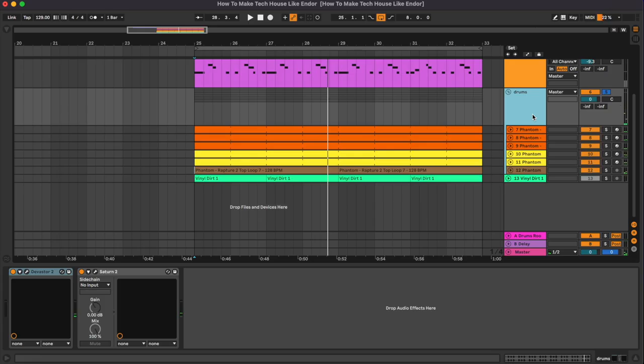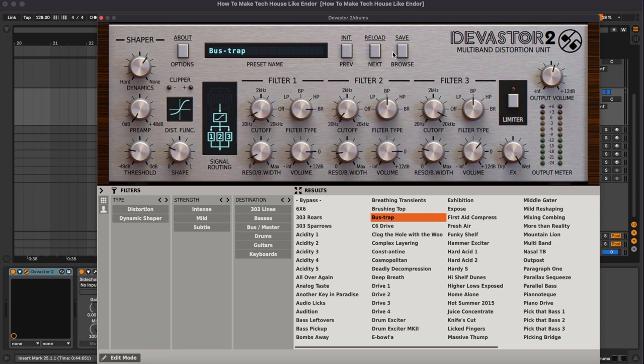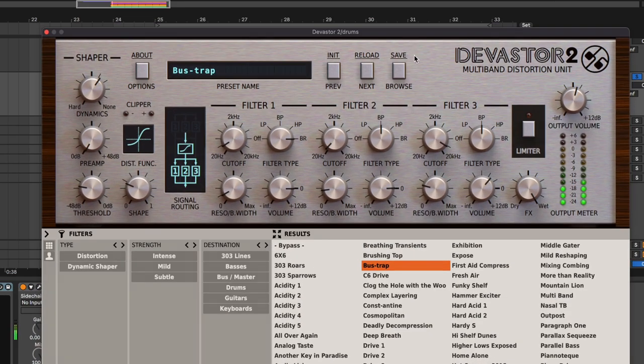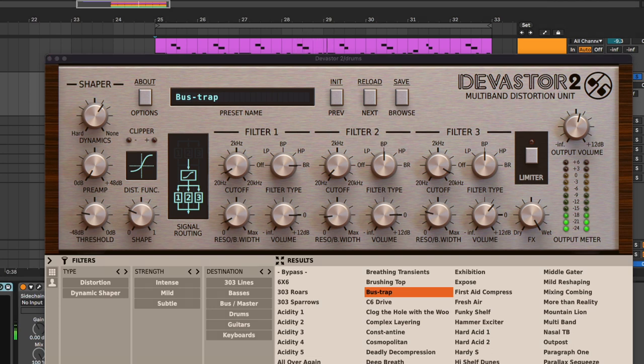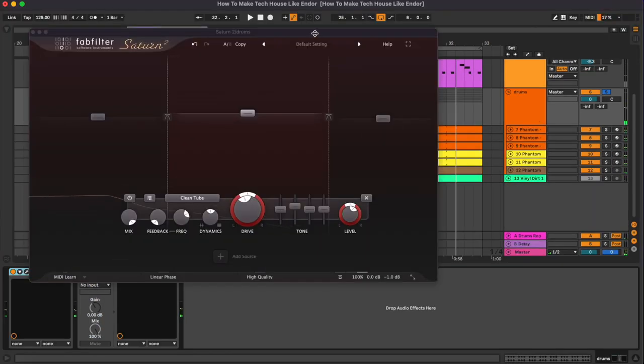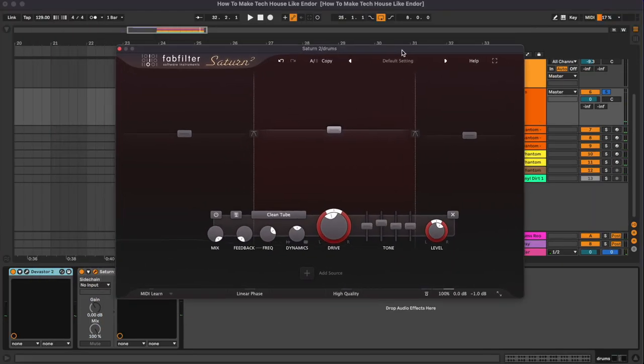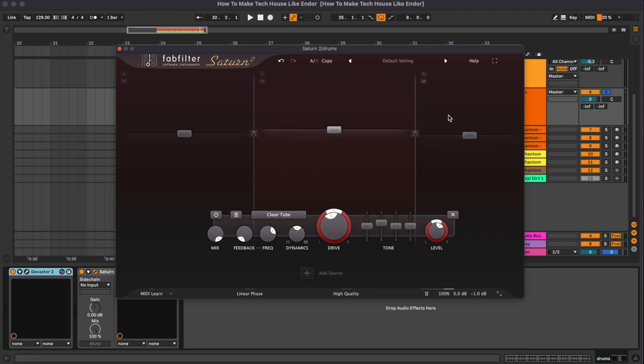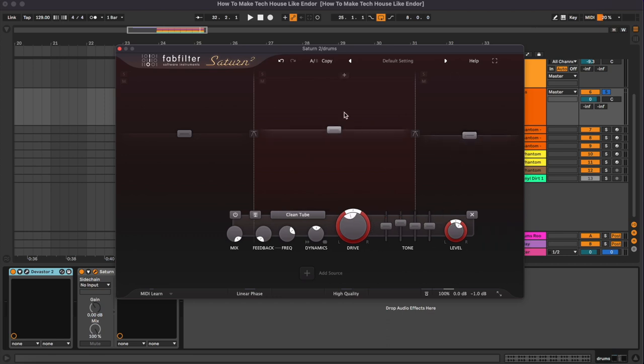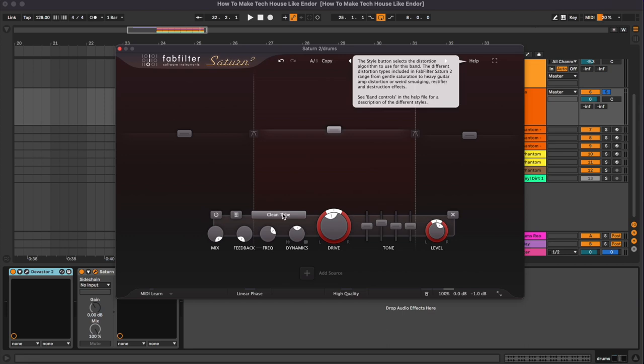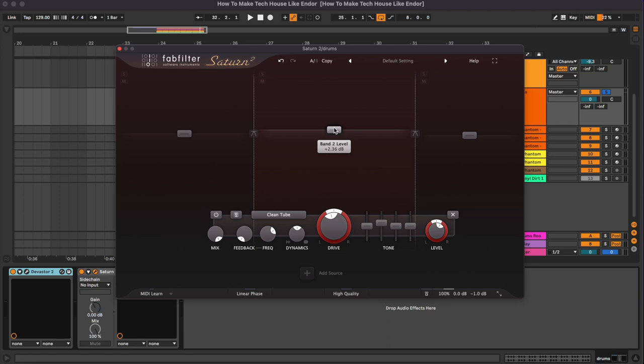Going into the drum bus itself, we have the first plugin which is the Devastate. It's a distortion plugin. So we have used this preset which is called the Bass Trap. Then we have a bit of saturation with the Saturn 2. So we have mainly worked on the top and the mid band. So here we have reduced the top band by around 1 dB, while on the mid band we have increased the drive of the saturation. We have used some clean tube saturation and we also increased the mids together with the overall level.